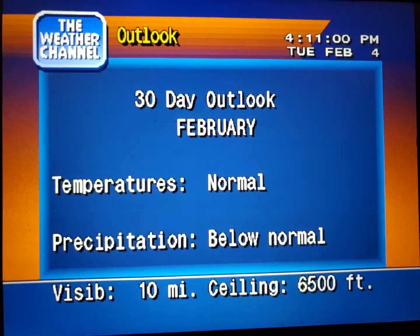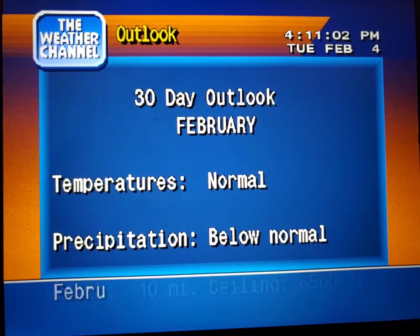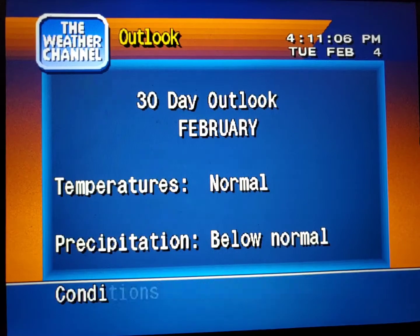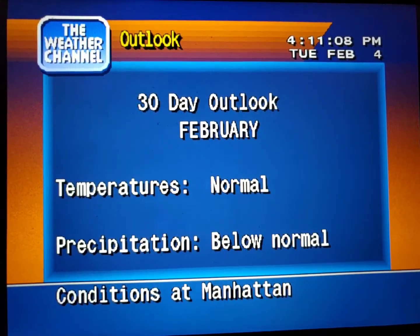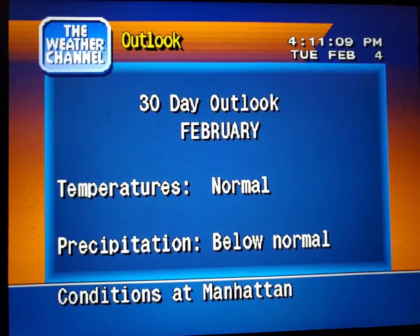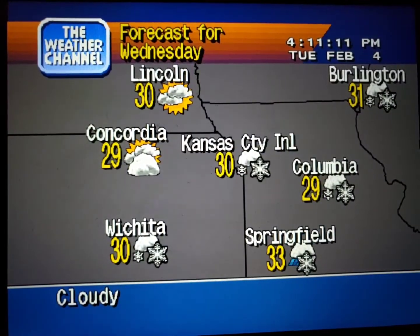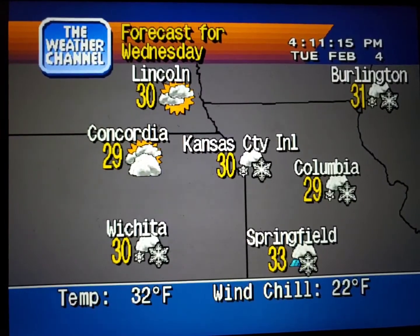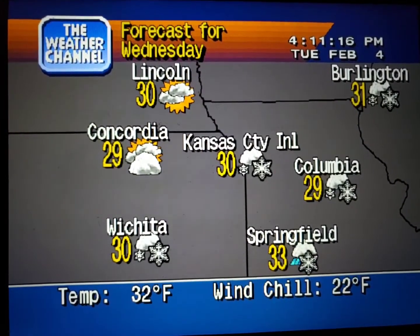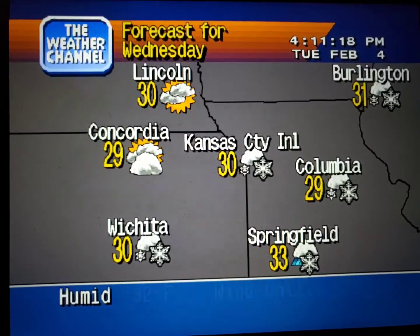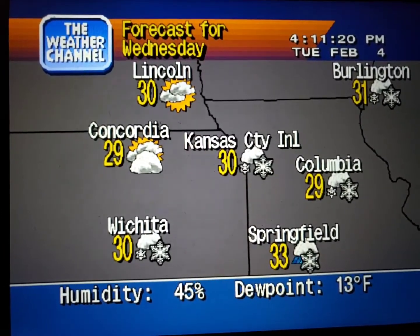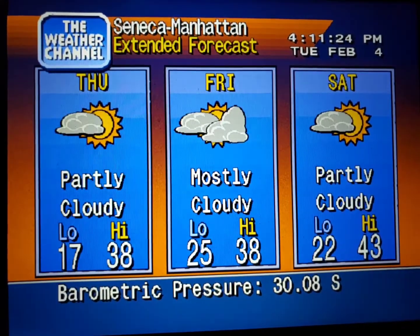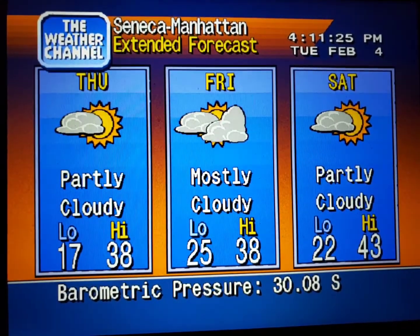The regional forecast. The extended forecast.